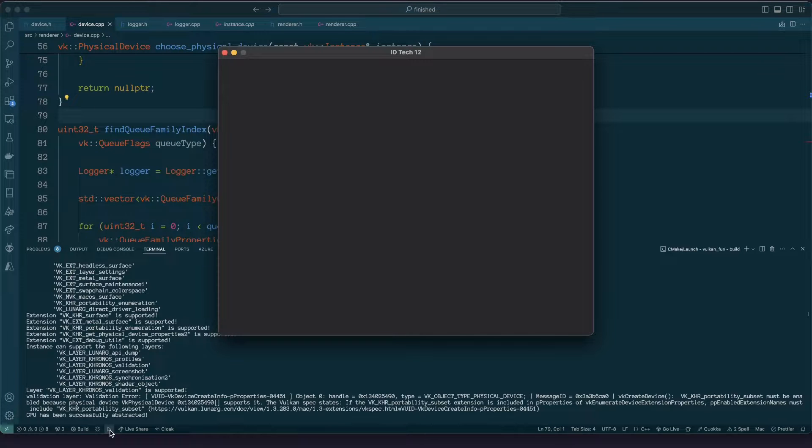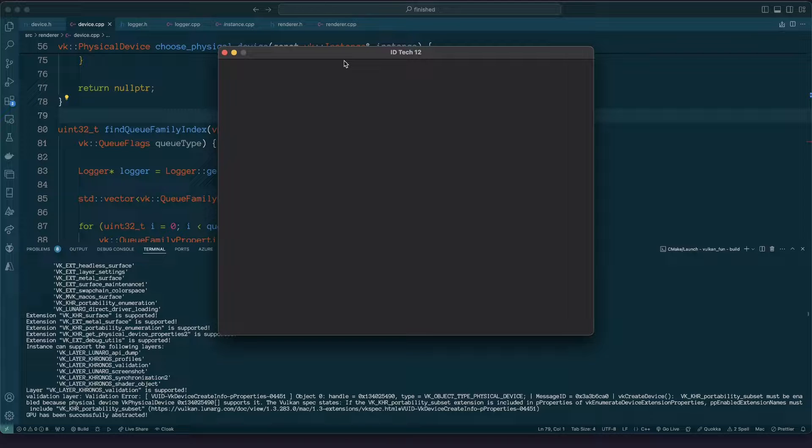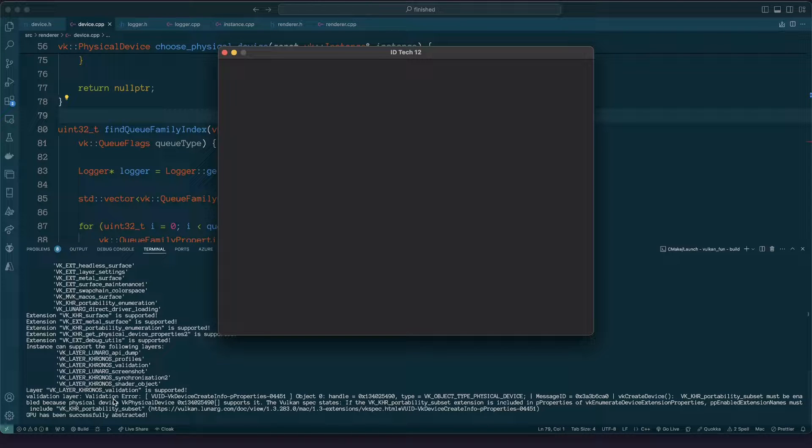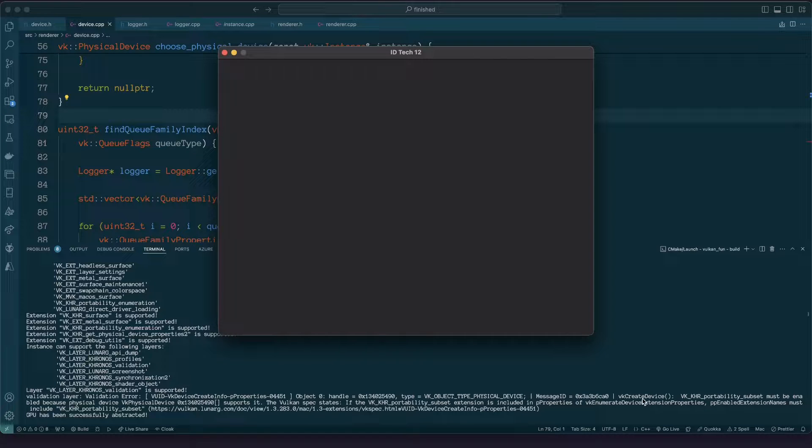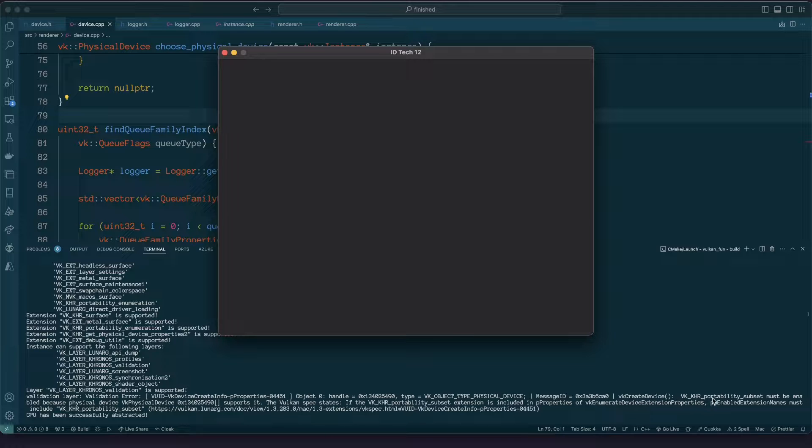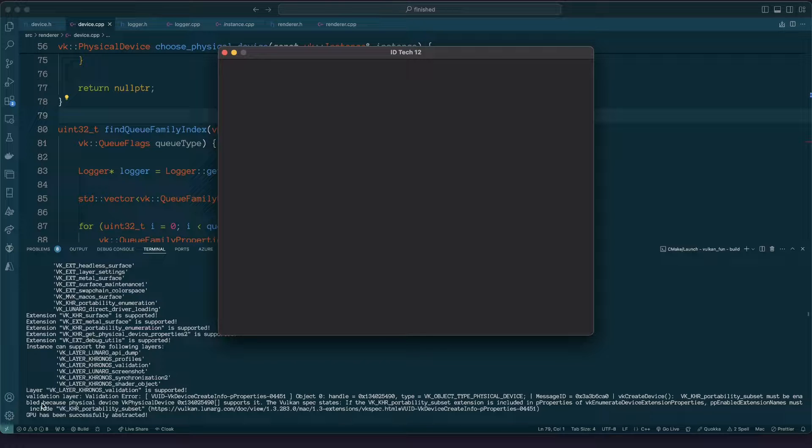As you can see we have created it, nothing massive but we are getting this message down here. It's interesting. It says validation layer, object something handle something type physical device. It's saying this is occurring upon Vulkan create device and it says here the Vulkan Chronos portability subset must be enabled because physical device supports it.